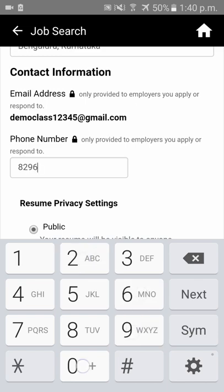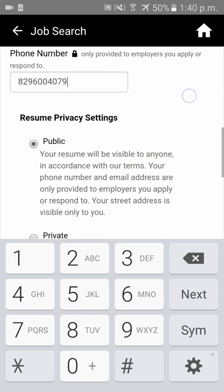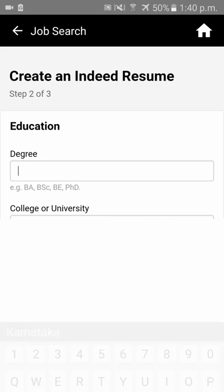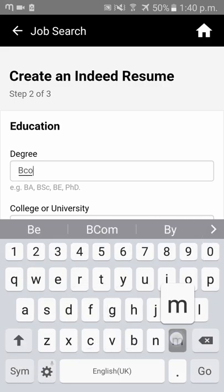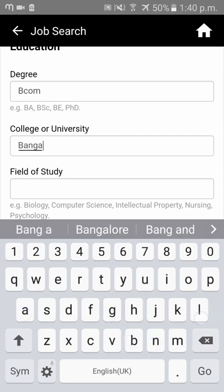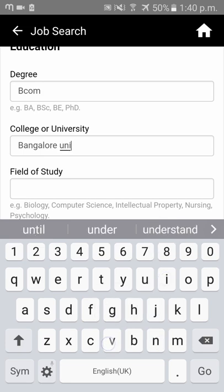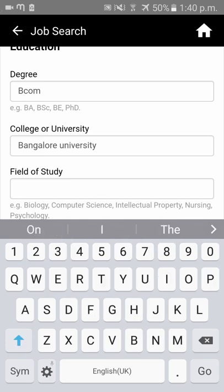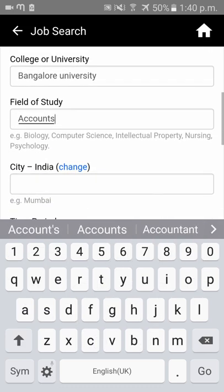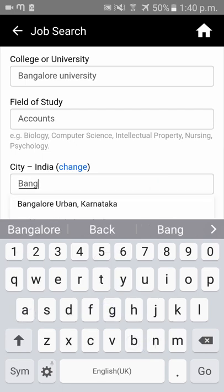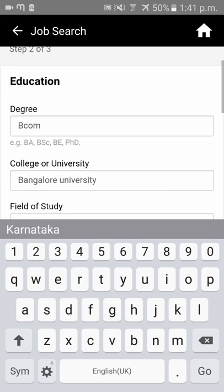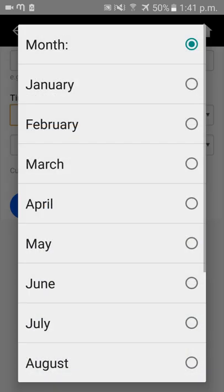Please click on 'Next' and enter all your education details: which university, your field of study — such as accounts, computers, etc. — and which city you completed your studies in, as well as when you started your graduation.